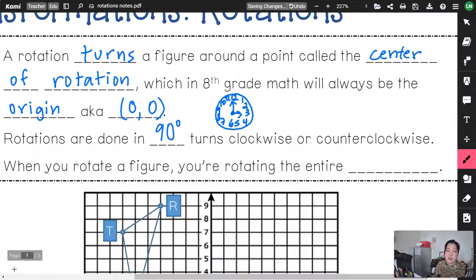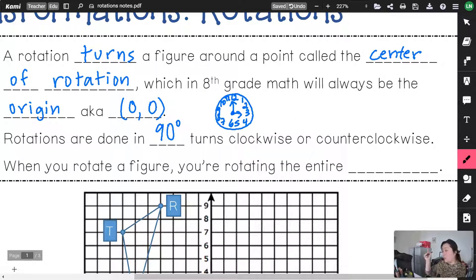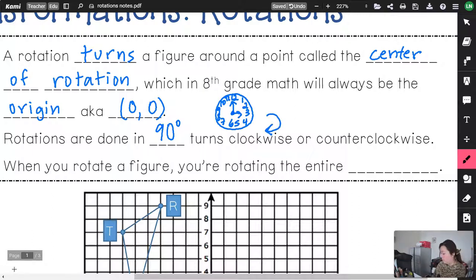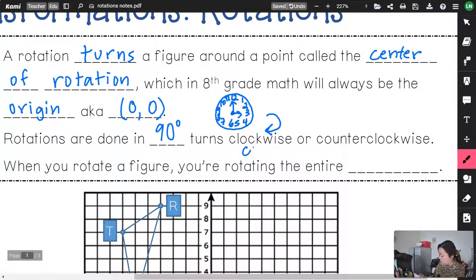When we are going clockwise, that means you're following the clock — the numbers go from left to right: 1, 2, 3, 4, 5, 6. This is a clockwise turn. We'll abbreviate this as CW for clockwise.